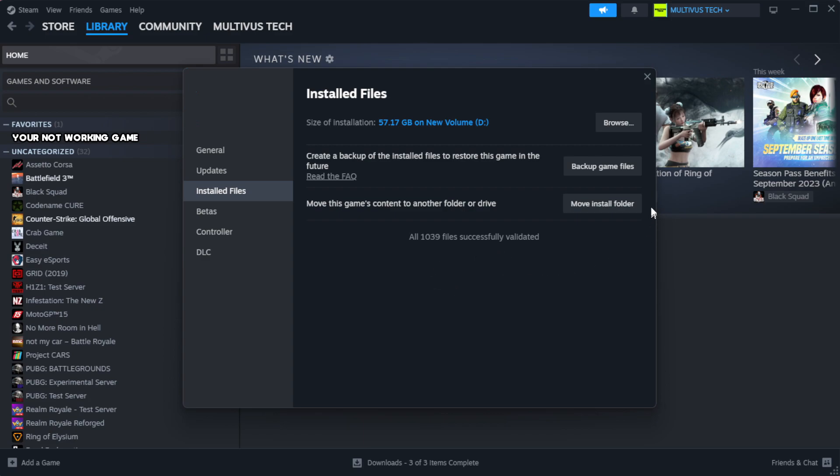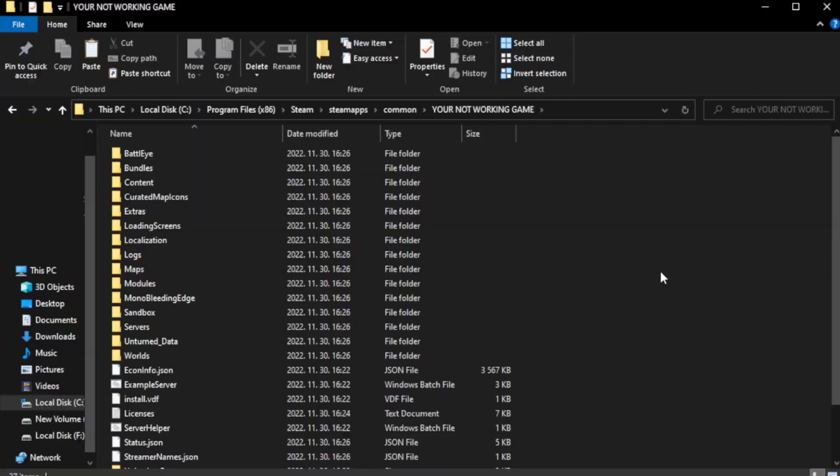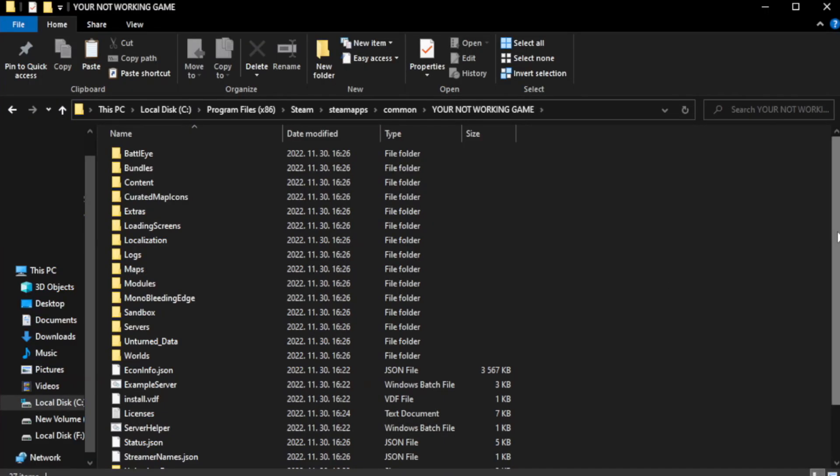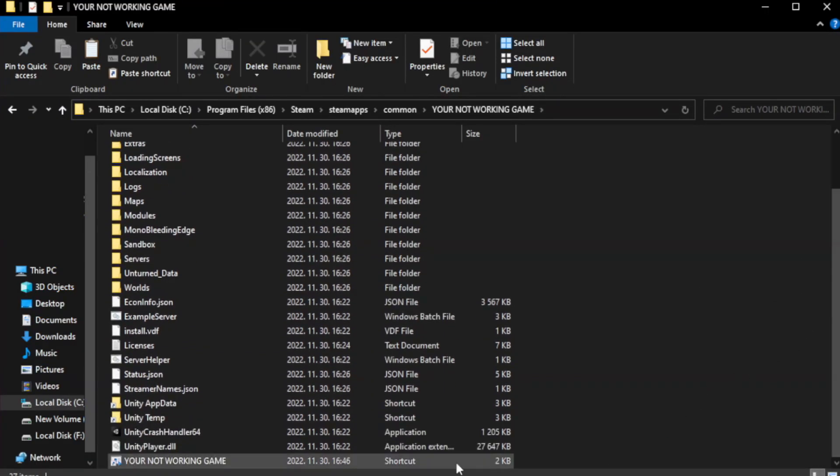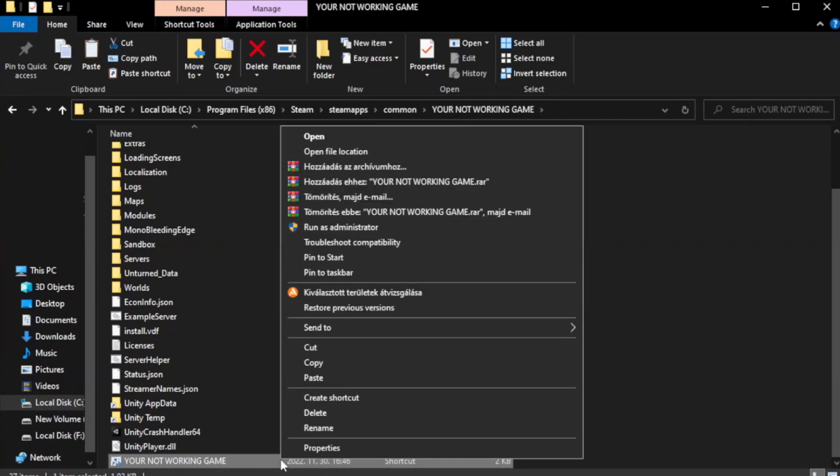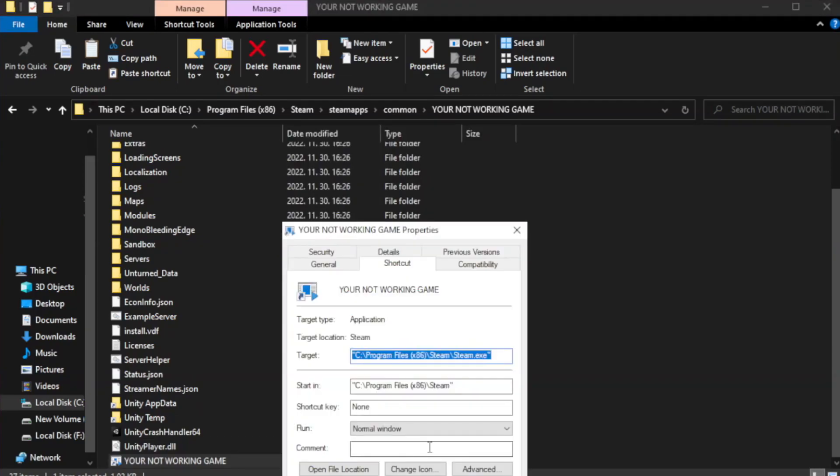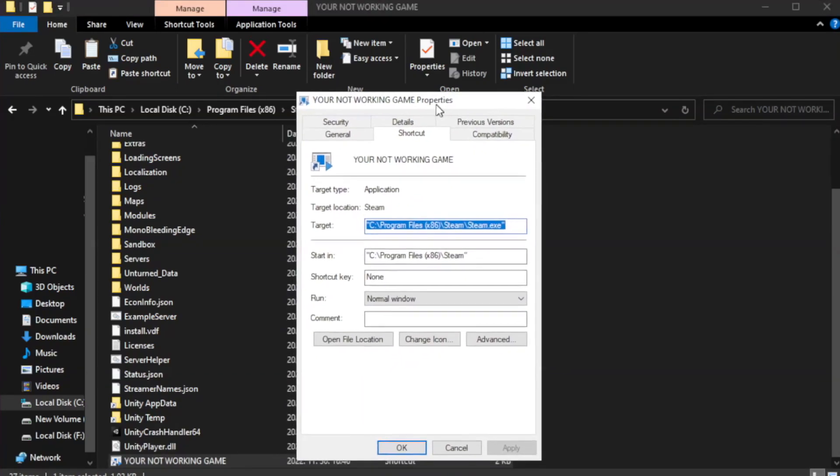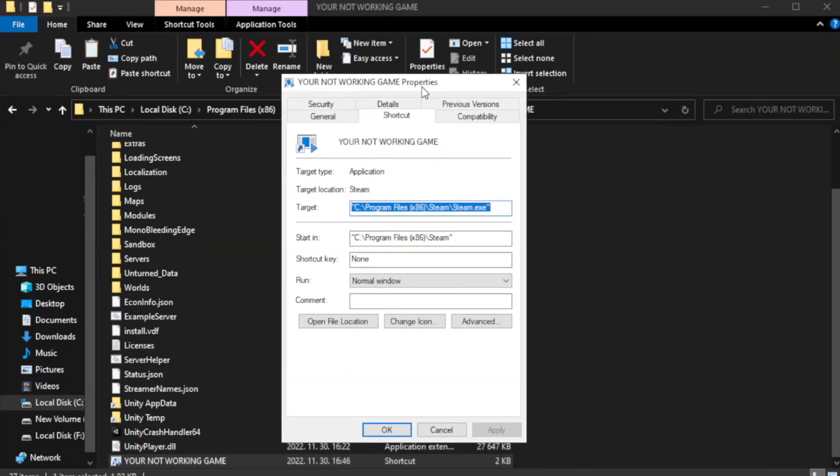Click browse. Right-click your not working game application and click properties. Click compatibility.